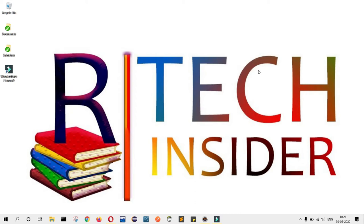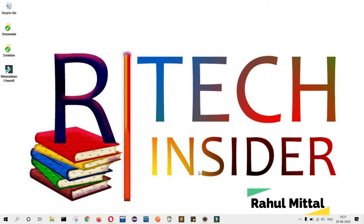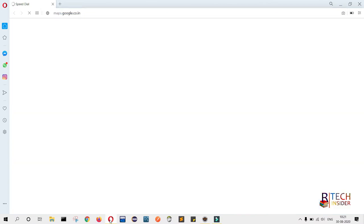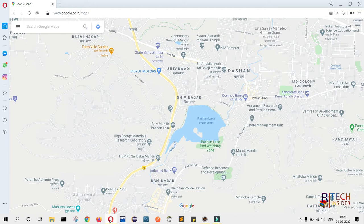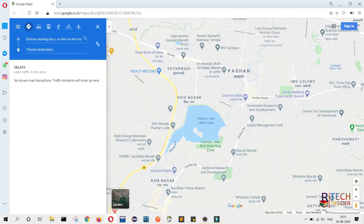Hello friends, hope you all are okay. My name is Rahul Mittal and in today's video we will see how to automate basic Google Map functionality. First we will see what activity we will use: we will open map.google.co.in, click on the direction icon, then provide starting and ending point values. Once provided, the route map will be displayed. This is the activity we are going to execute.